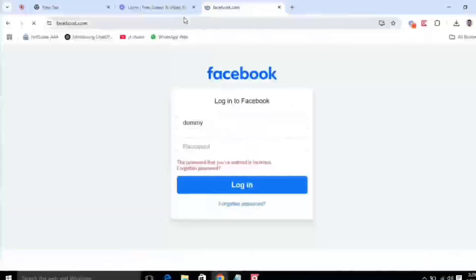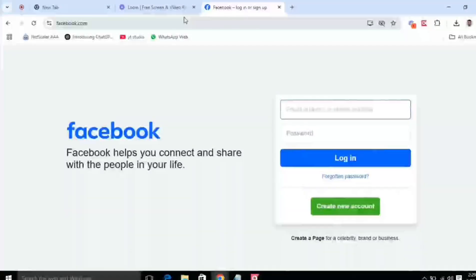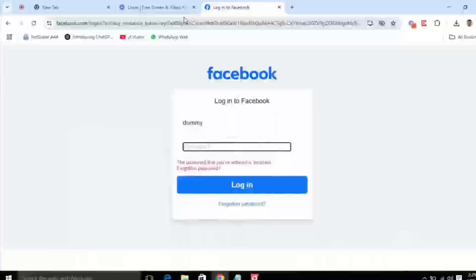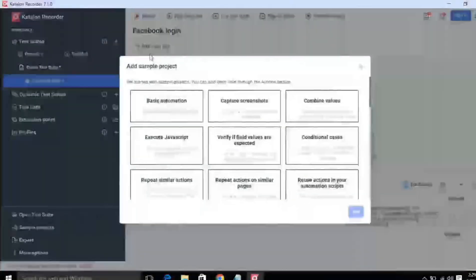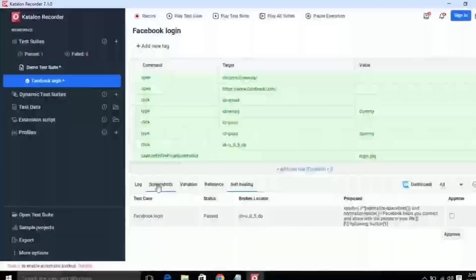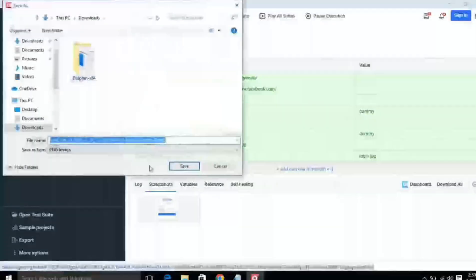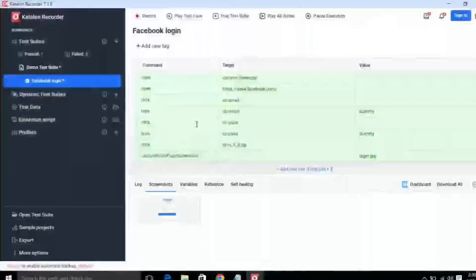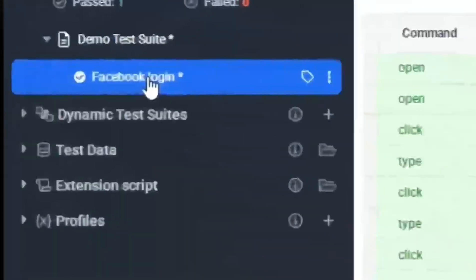To run the test case, simply click on 'Play Test Cases'. It will start running the test case I just recorded. You can see it opened facebook.com, entered the username, then the password, then clicked on Login. The error message has displayed on my screen and the screenshot capture command is running. You can check the screenshots — you can see the test case has passed and here are the screenshots it captured.